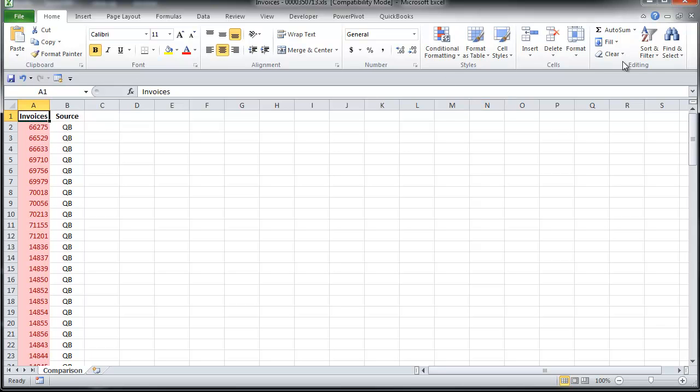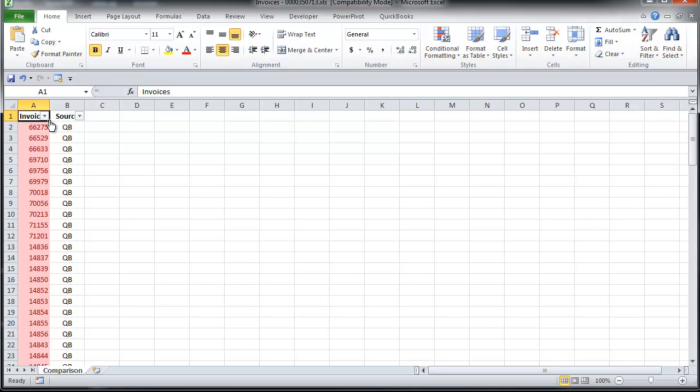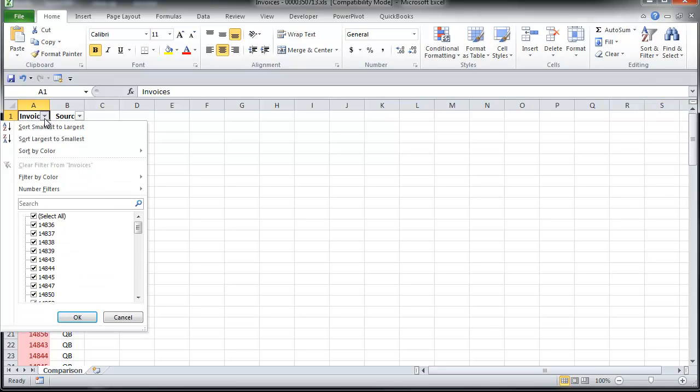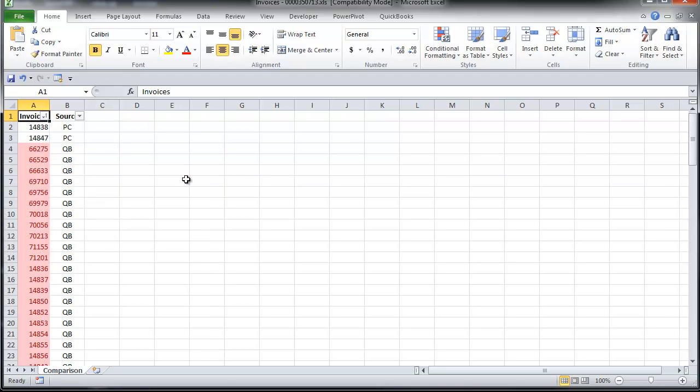And I'm going to go up here. I'm just going to do a quick filter. So sort and filter, filter. Then from the drop-down menu here, I'm going to sort by color. And I'm going to put no fill here. And that's just going to bring the invoices with no fill to the top.